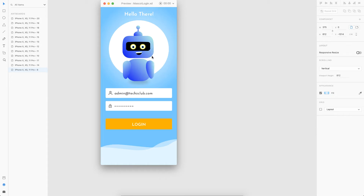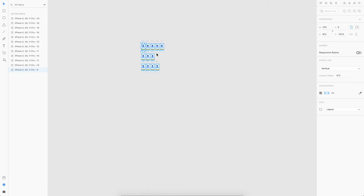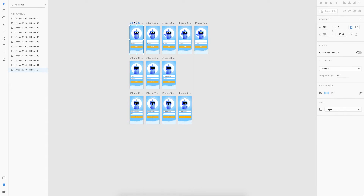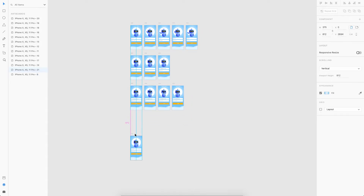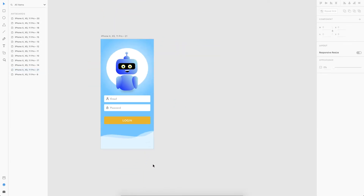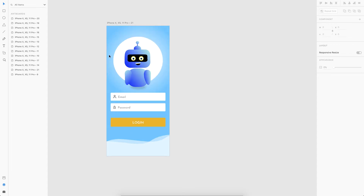Let's see how to create this in Adobe XD. I'll close that and copy the first artboard as the base we're going to start with. I've placed the link for this file in the description below — you can go ahead and download it and we can do this together. Do check the description for this XD file.